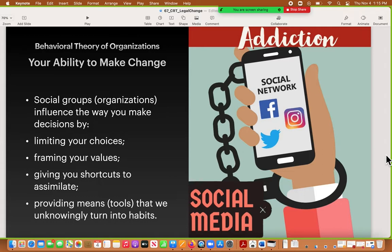You only see certain things and don't see everything in the world, so you think those things are more important than they probably are. It frames your values — it makes you think this is what other people think is important. We tend to generalize and think everybody thinks these things are important, when in fact that's not statistically accurate. Then it gives us shortcuts to assimilate; we try to fit in with these groups, we post similar pictures, we like certain things on social media. This influences how we make decisions. Any social group — professional, casual, or in school — provides tools that unknowingly turn our daily routines into regular habits.